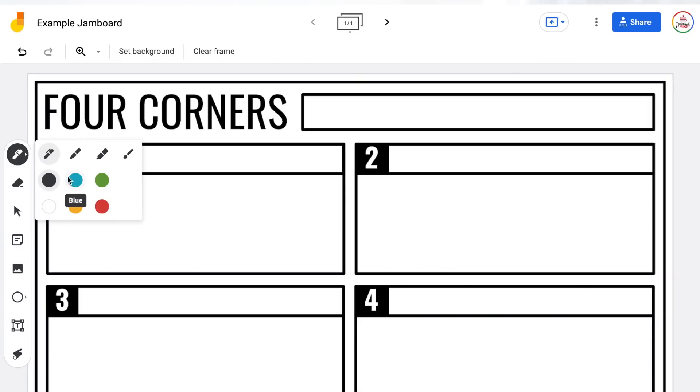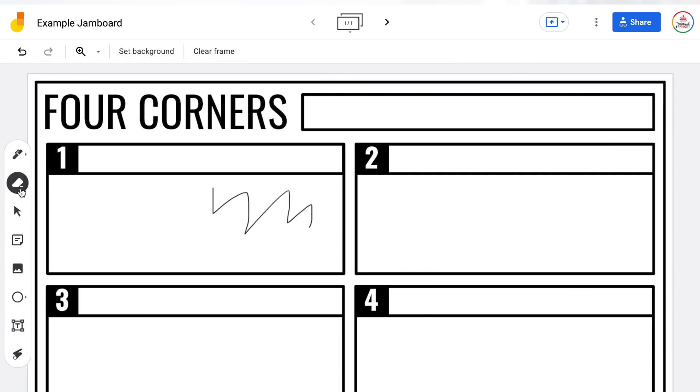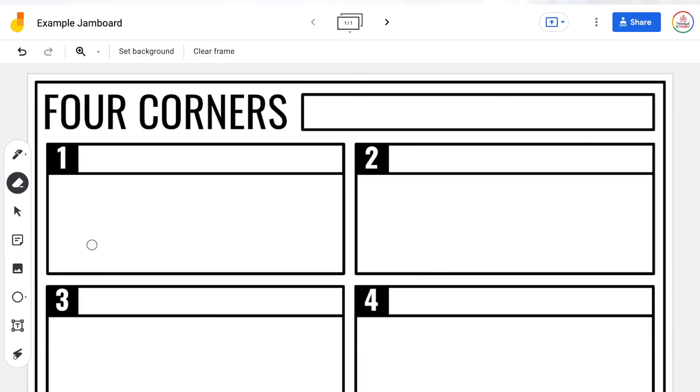The pen works just like you expect — you're able to draw right on the screen. This is great if students are using Chromebooks or other devices with a touch screen, because they can use their finger directly on the screen to draw. Underneath the pen tool is the eraser, which works just like an eraser, though you do have to erase piece by piece. Underneath the eraser is the arrow — this is your general select button, which you'd use when trying to move things around or manipulate items within the Jamboard.